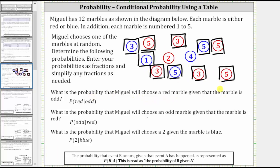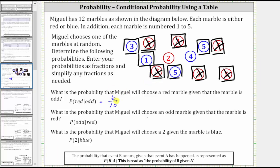Because we are given the marble as odd, 10 is going to be the denominator of the conditional probability. So now to find the probability a marble is red given the marble is odd, we need to determine how many of these odd marbles are also red. Of the odd marbles, six of them are red. Therefore, the probability a marble is red given it is odd is 6 tenths. And 6 tenths simplifies because six and 10 share a common factor of two — dividing both by two gives us the simplified probability of 3 fifths.